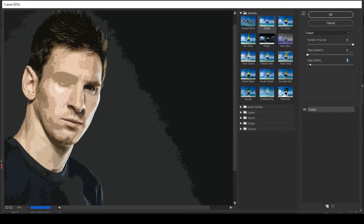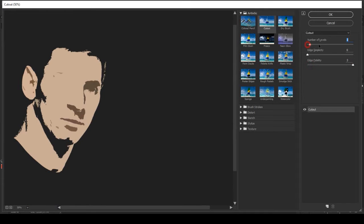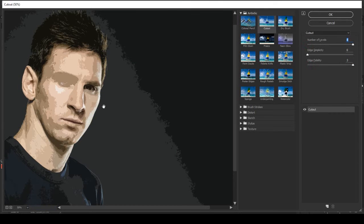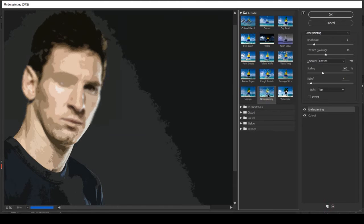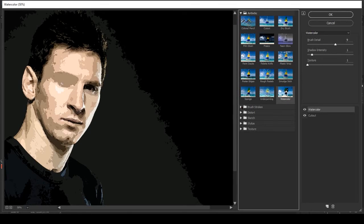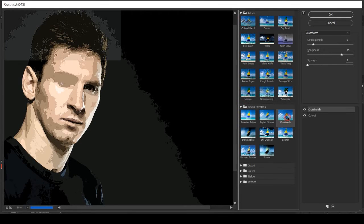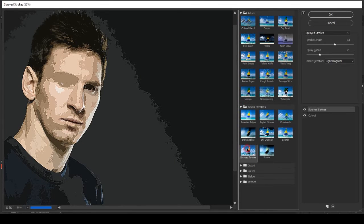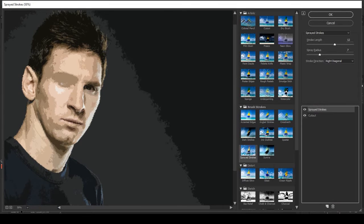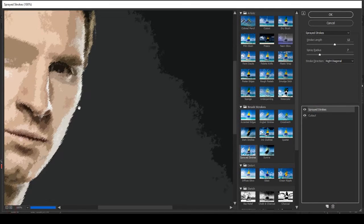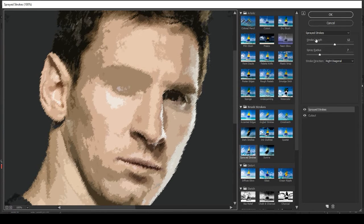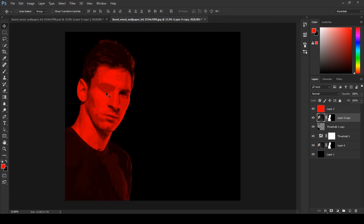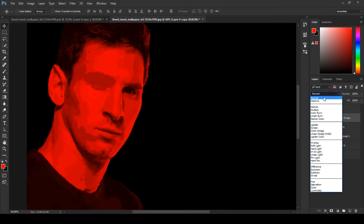Adjust the cutout settings as per your choice. Create a new effect layer and choose another one — Spread Stroke. Click OK and change the blending mode to Multiply.